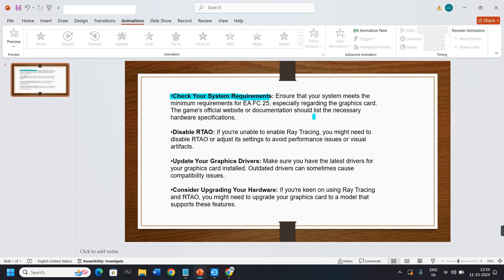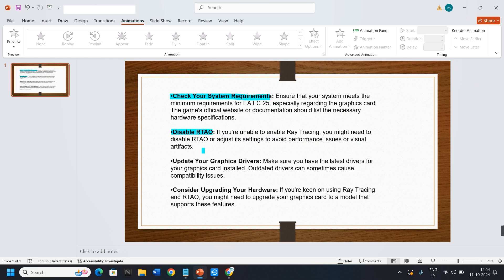1. Check your system requirements. Ensure that your system meets the minimum requirements for EA FC25, especially regarding the graphics card. The game's official website or documentation should list the necessary hardware specifications.